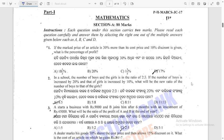Question 1: If the marked price of an article is 30% more than its cost price and a 10% discount is given, what is the percentage of profit? This is a very basic question on profit, loss, and discount.